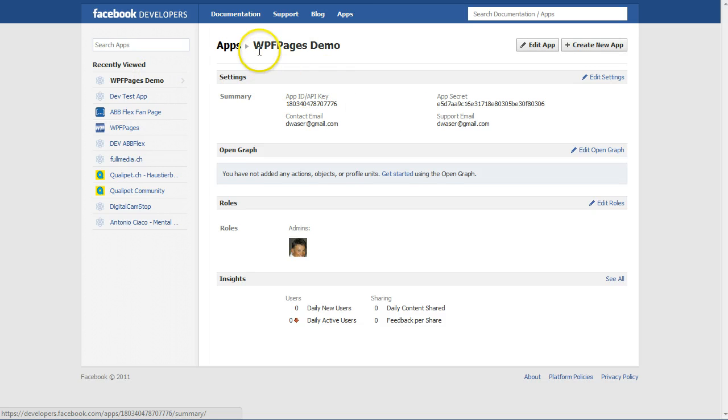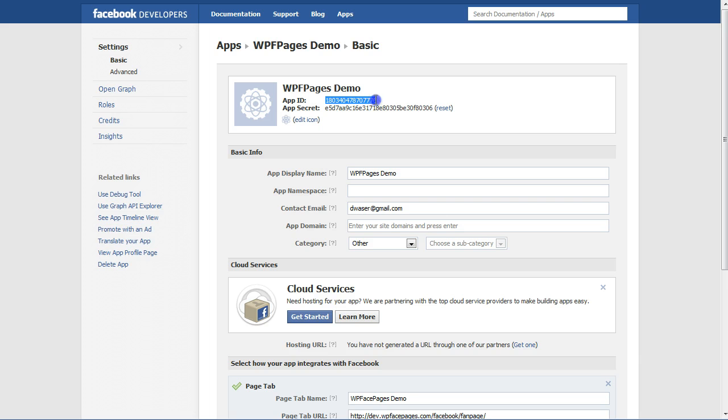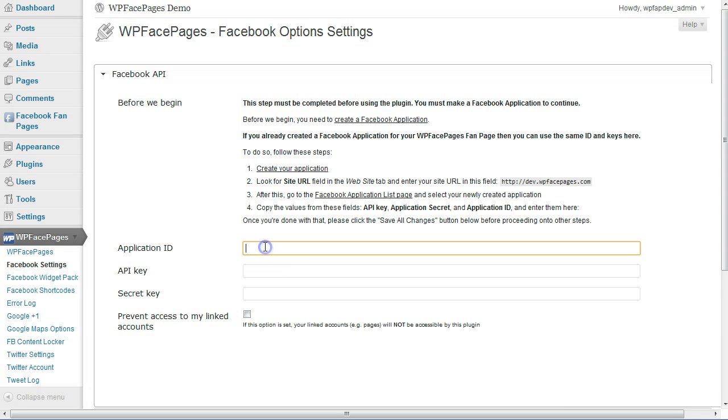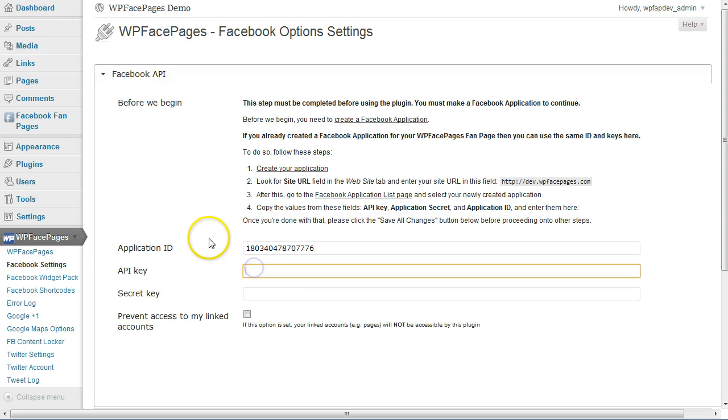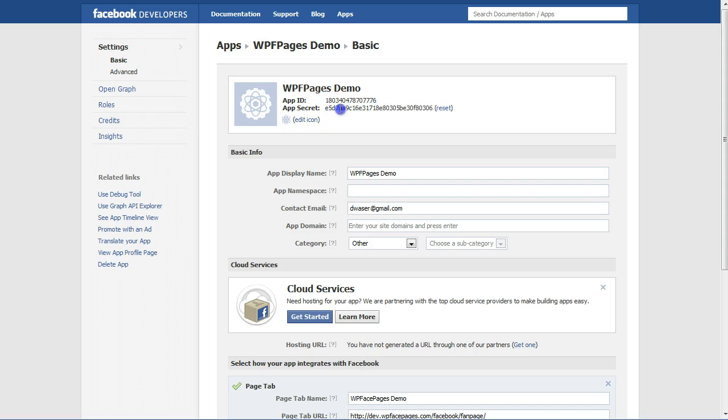This is the demo app here. Click on Edit Settings, and then we need to copy and paste the app ID into the first as well as the second field.